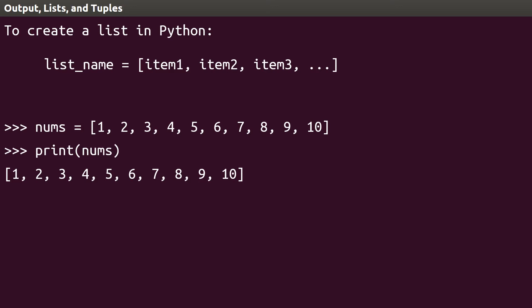Python has a useful, built-in way of finding out how many items are on a list without counting them manually. The len function, which stands for length, tells us that there are 10 items in the list nums when we put nums between the parentheses.